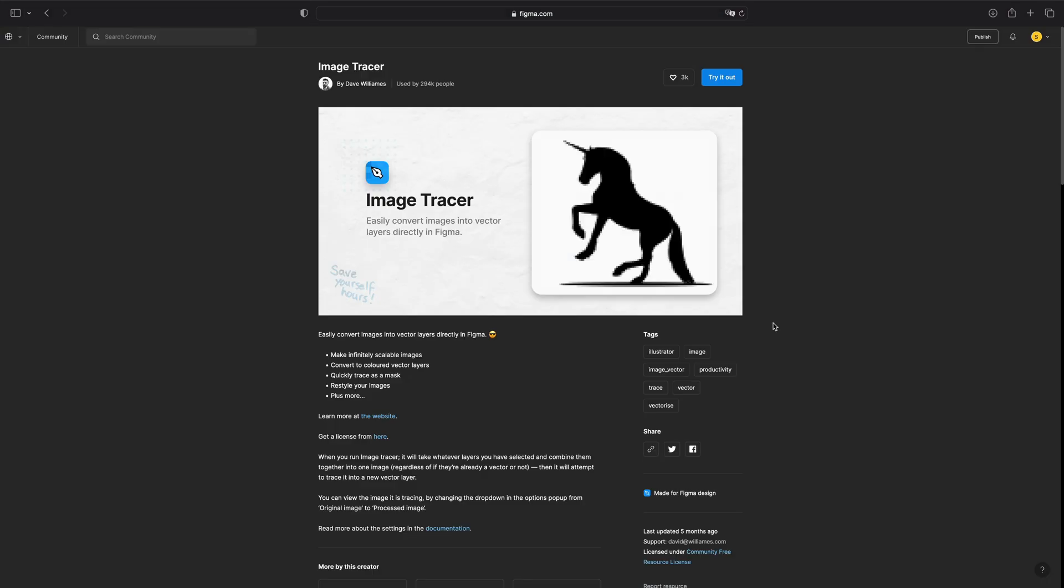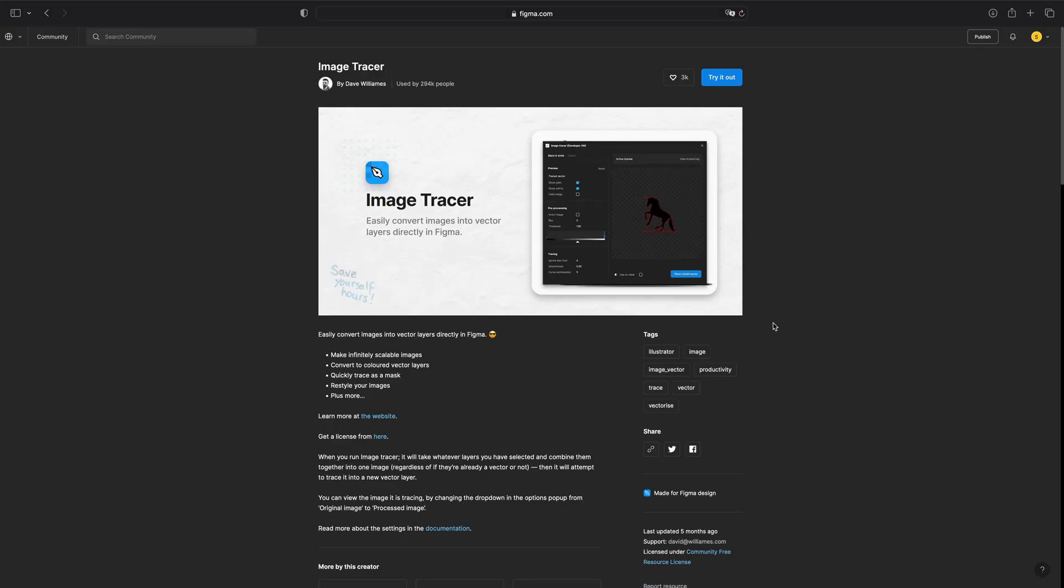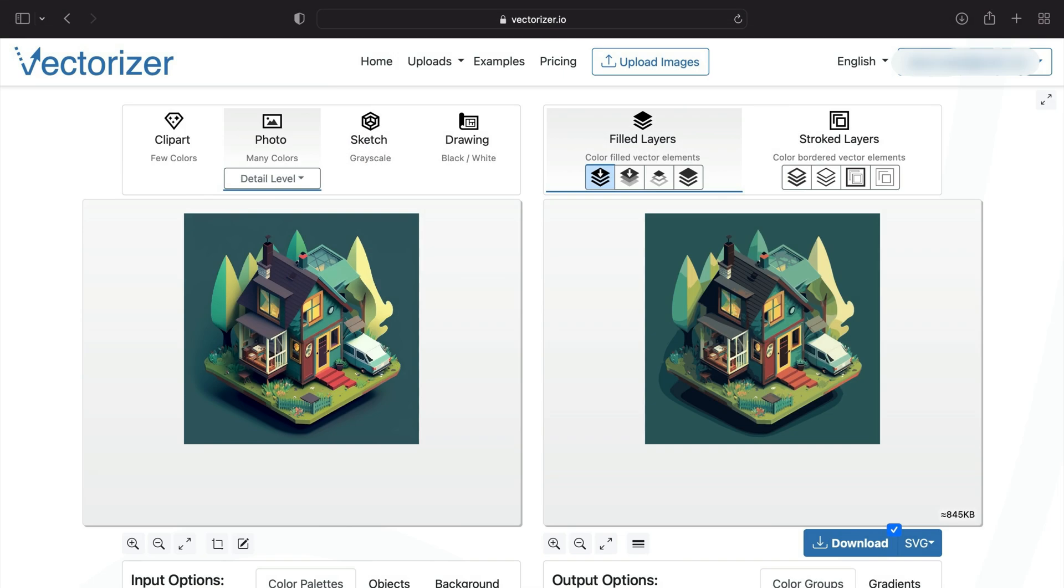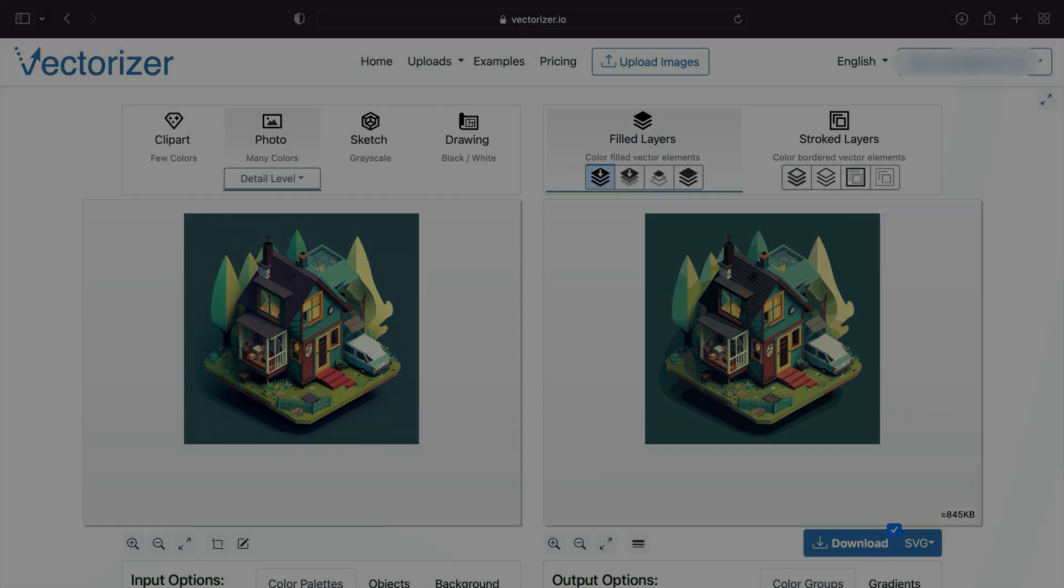Furthermore, we will guide you through the process of converting your illustration into a vector using Image Tracer and Vectorizer. So let's jump into the design.